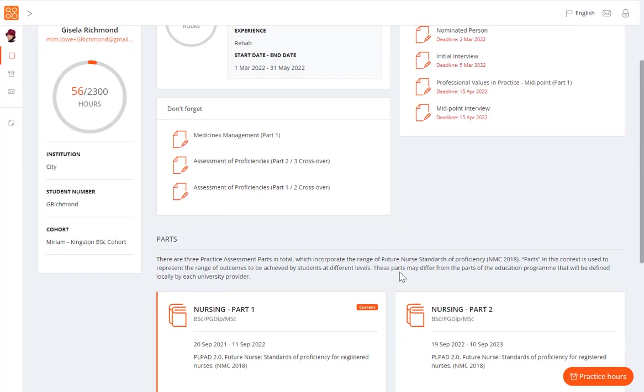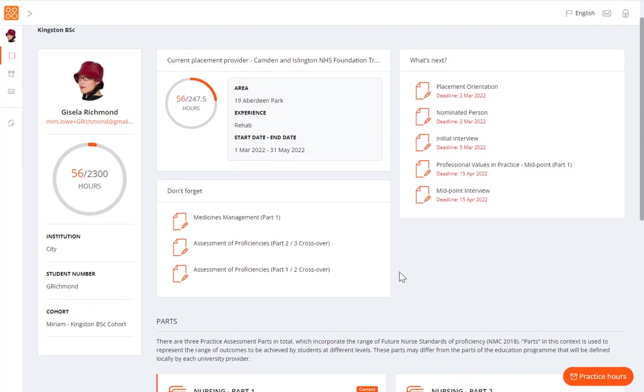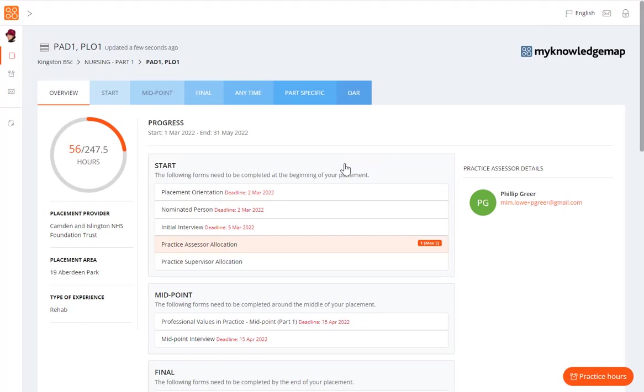To look at documentation for the current placement, click on the current placement panel at the top of the page. The placement page opens on the overview tab. This provides a useful overview on your progress on this placement, what has been submitted already and what still needs to be done.